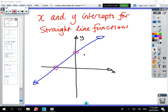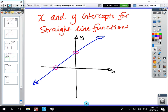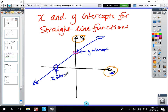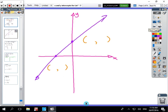We're looking at a topic to do with coordinate geometry: finding the x and y-intercepts on straight line functions. We've got the y-axis and the x-axis. Where the line crosses the y-axis that's called the y-intercept, and where the line crosses the x-axis that's called the x-intercept. Copy that down when you're ready.